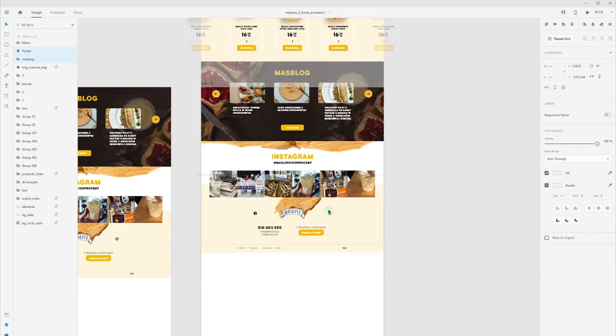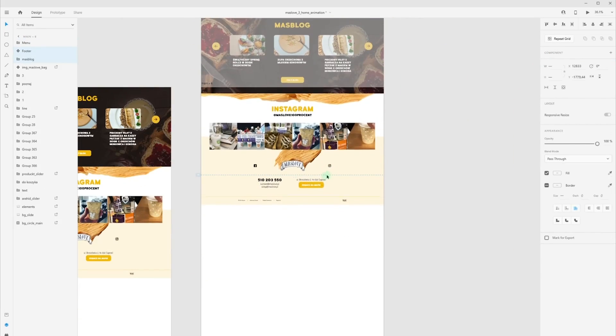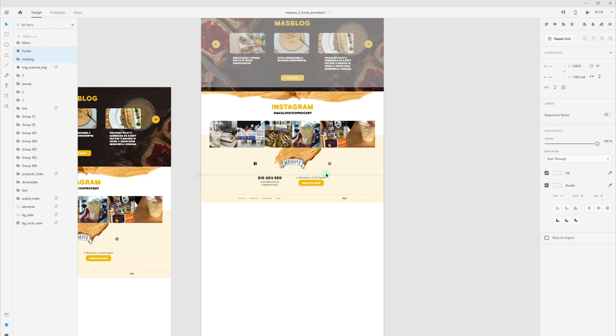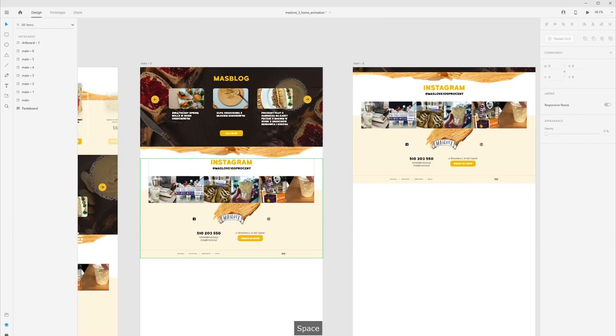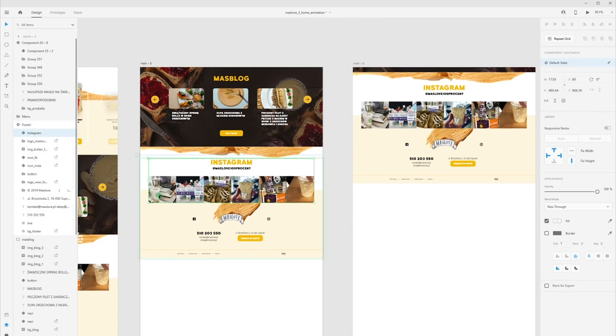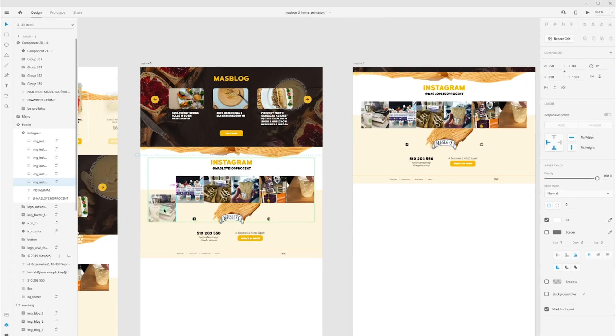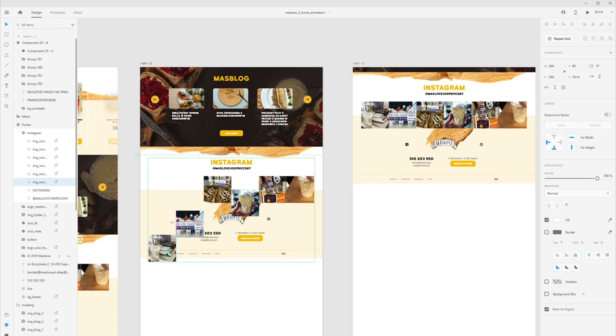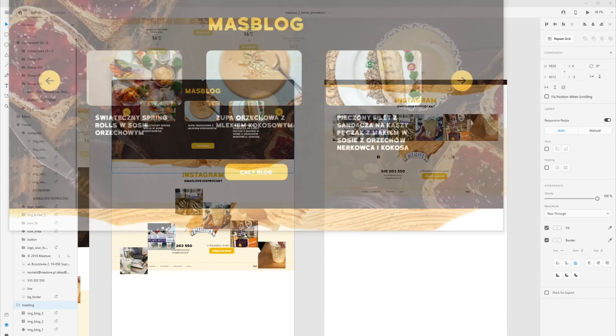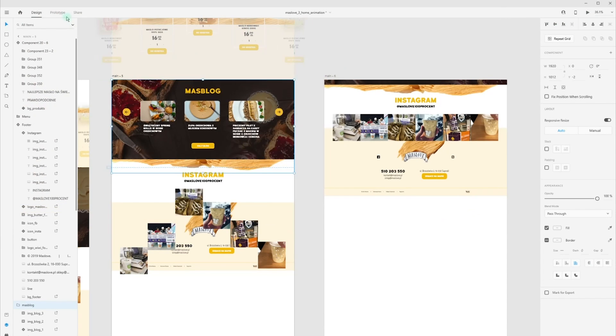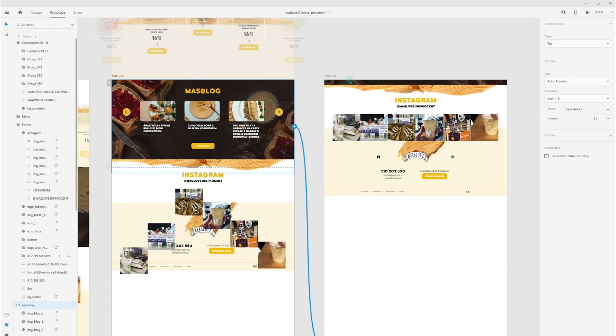For Instagram section, I'm using same technique with side elements. Just move down and check cool effect.